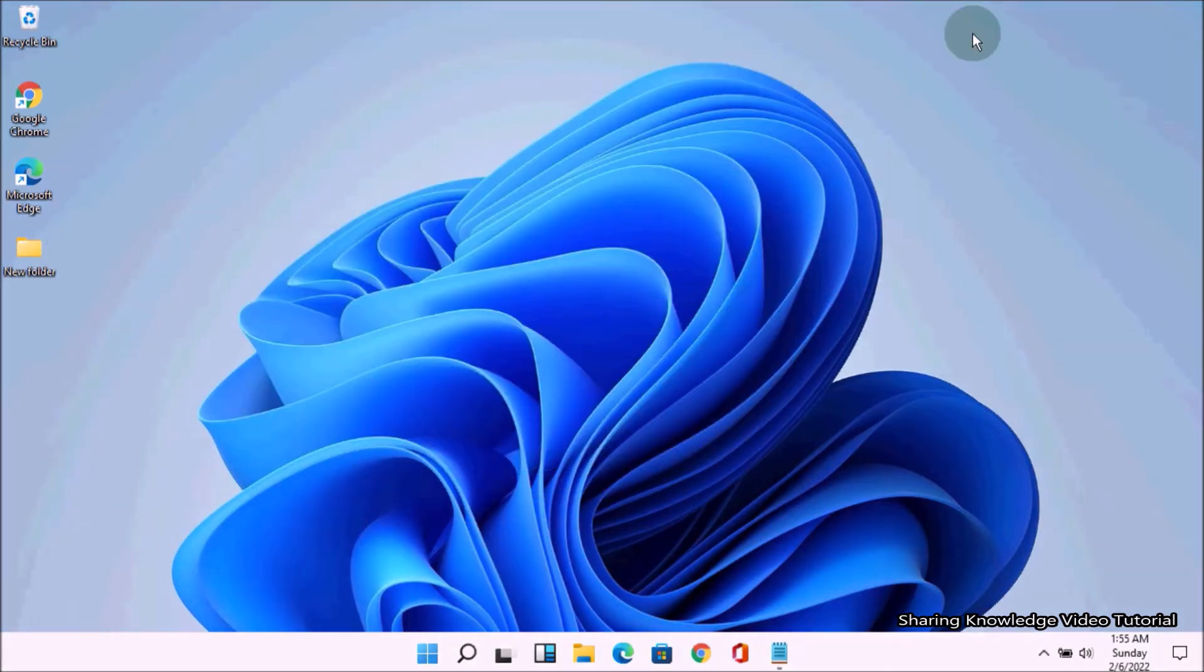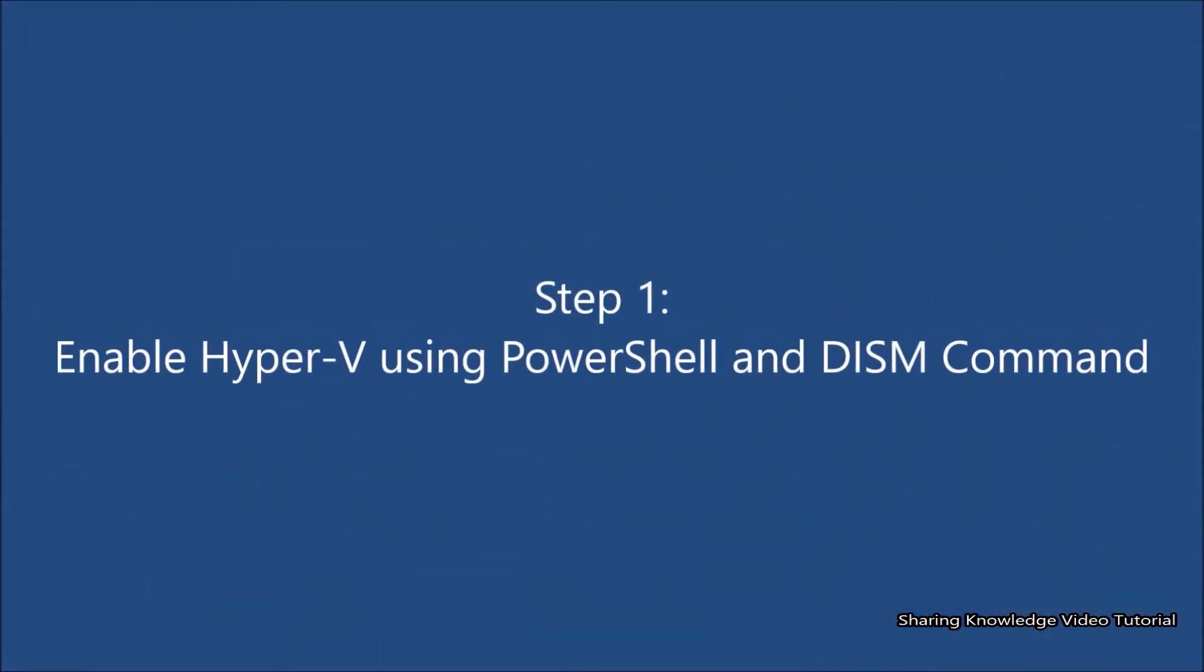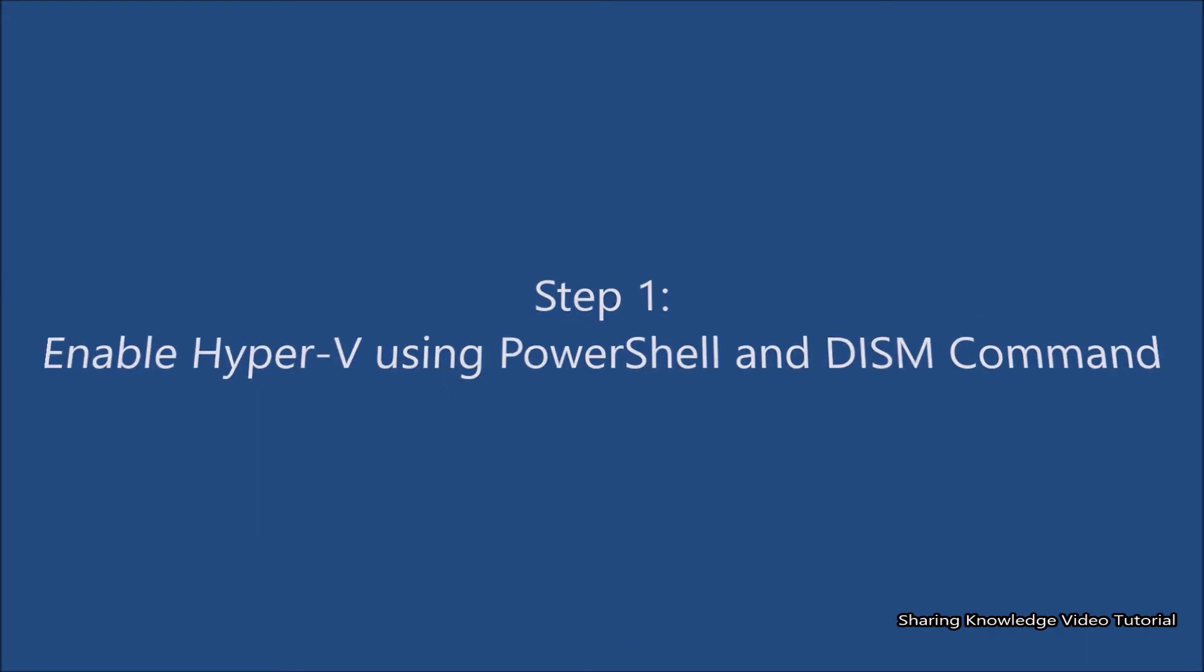Okay, let's start. Step number one: enable Hyper-V using PowerShell and DISM command.